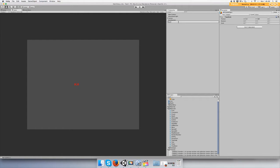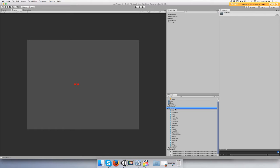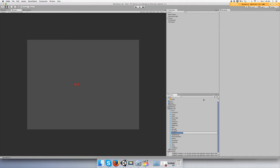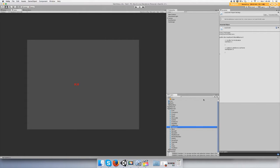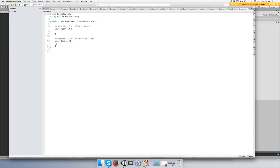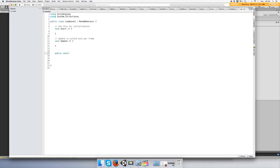And we're going to create a script, call it load level or something, load game. And we're going to make a public function, public void play my game.